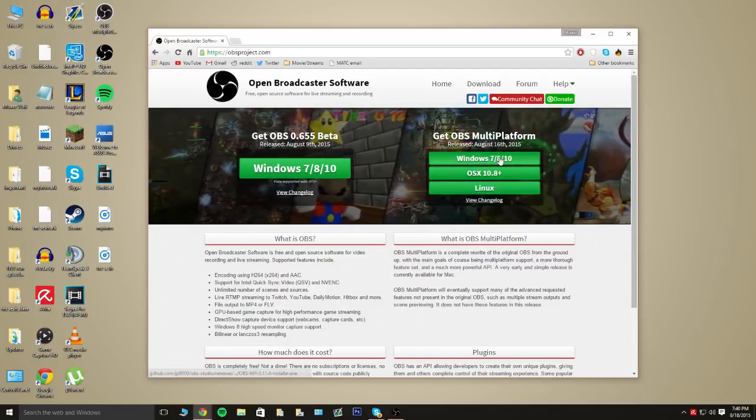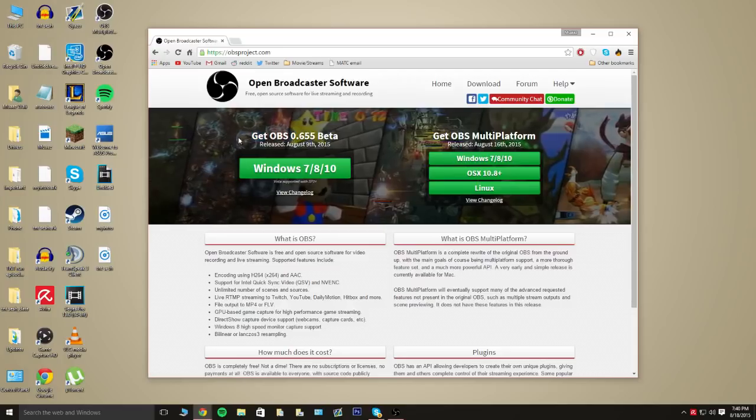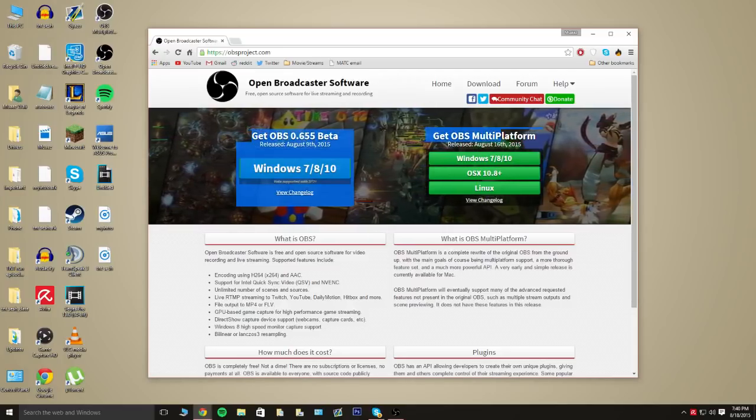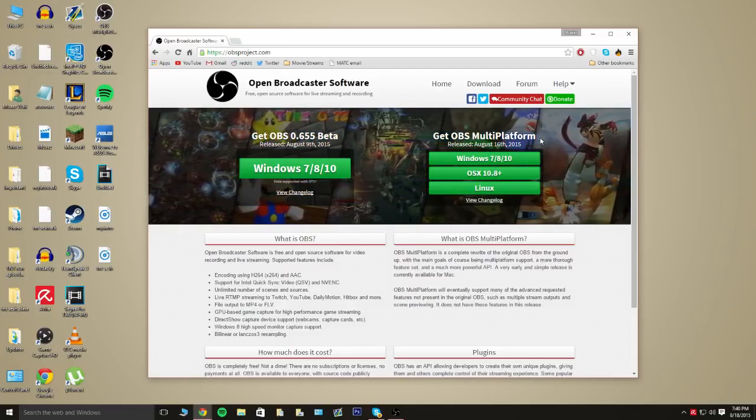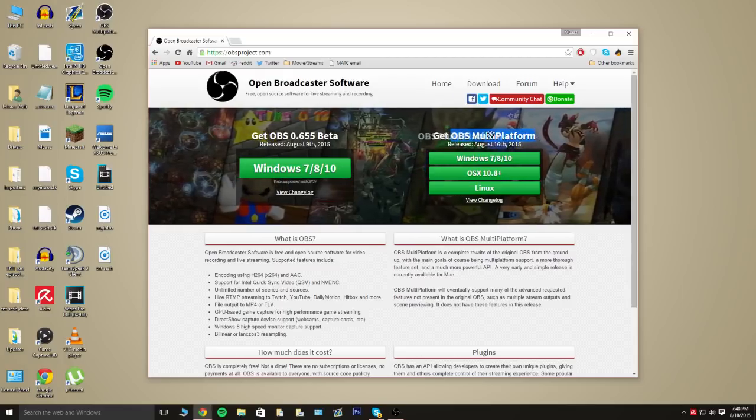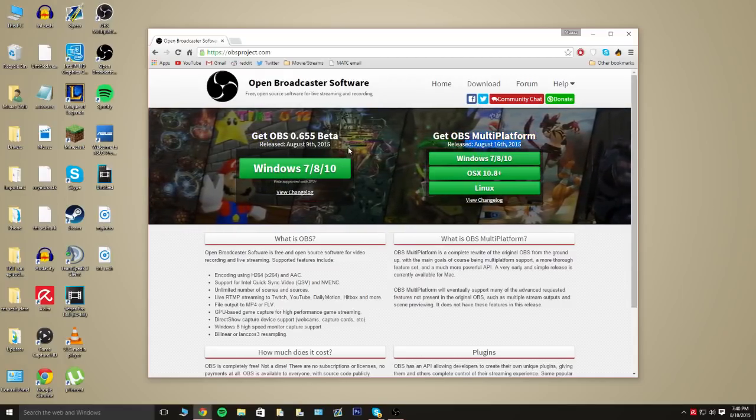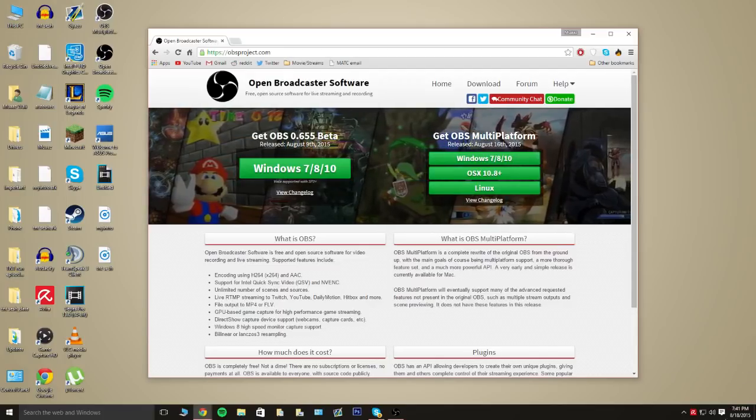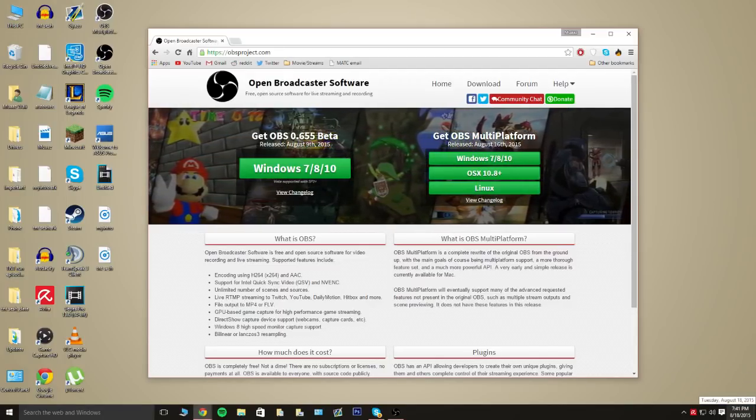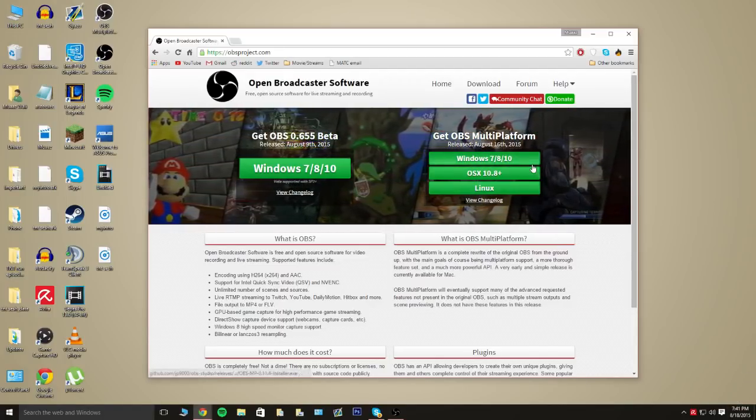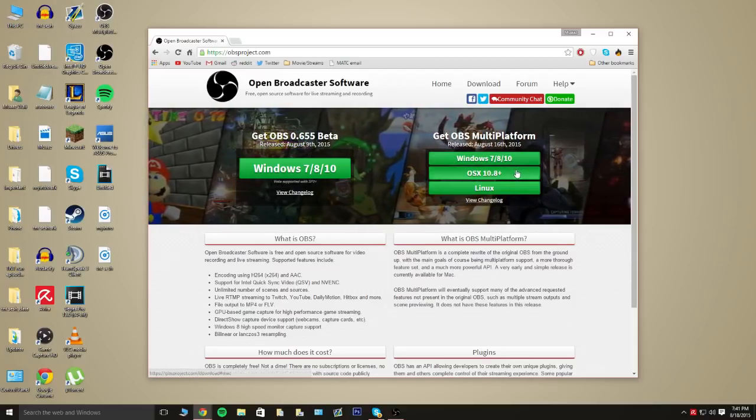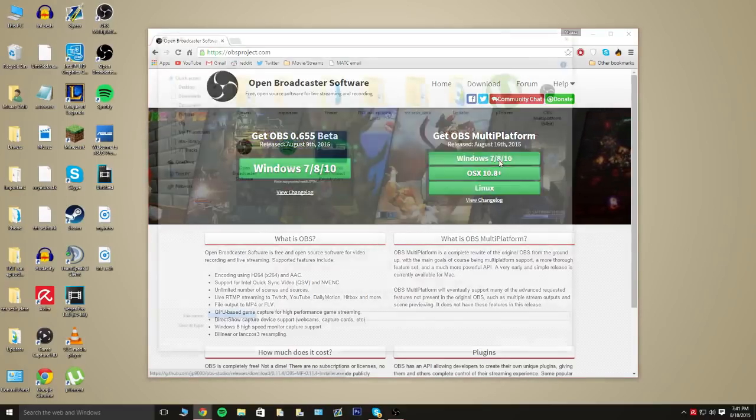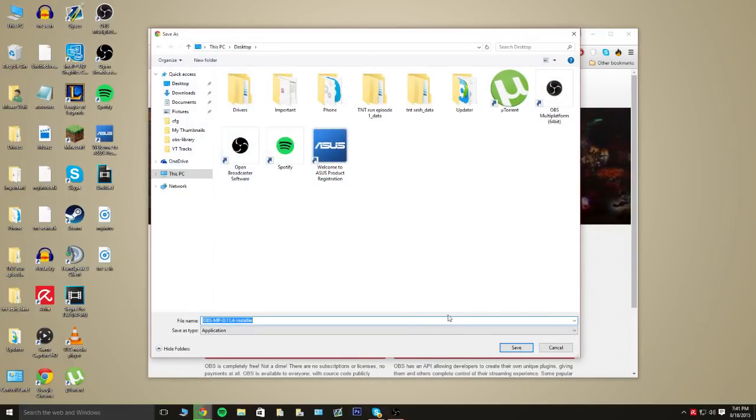We're going to download this one. I do use the beta, but I feel like using the multi-platform one is safer in a way because it's the proper version. Keep in mind, they update these regularly August 9th and August 16th. It's August 18th right now, as you can see down here. They update these consistently and you'll be fine either way. So, we're just going to download this one for now and I'm going to save it to my desktop.